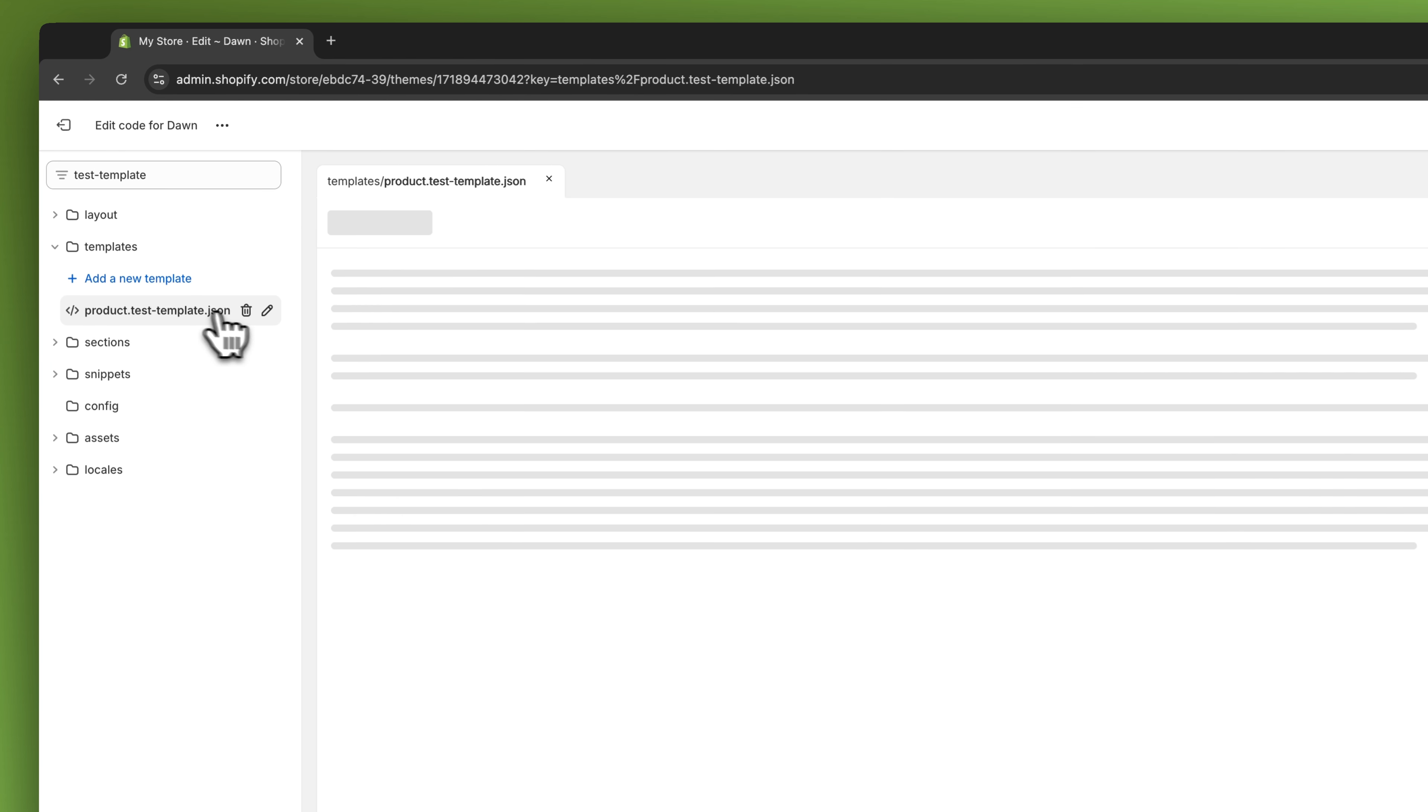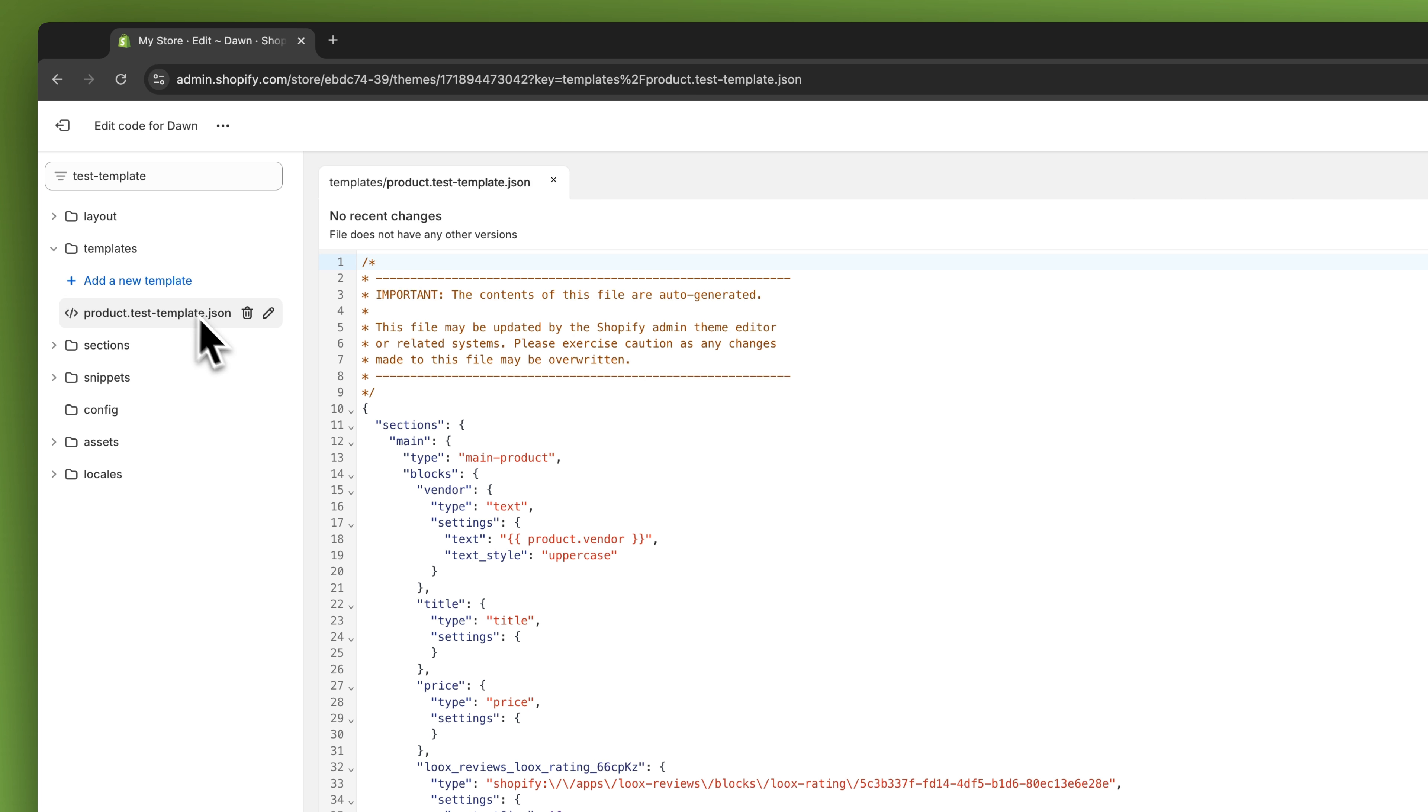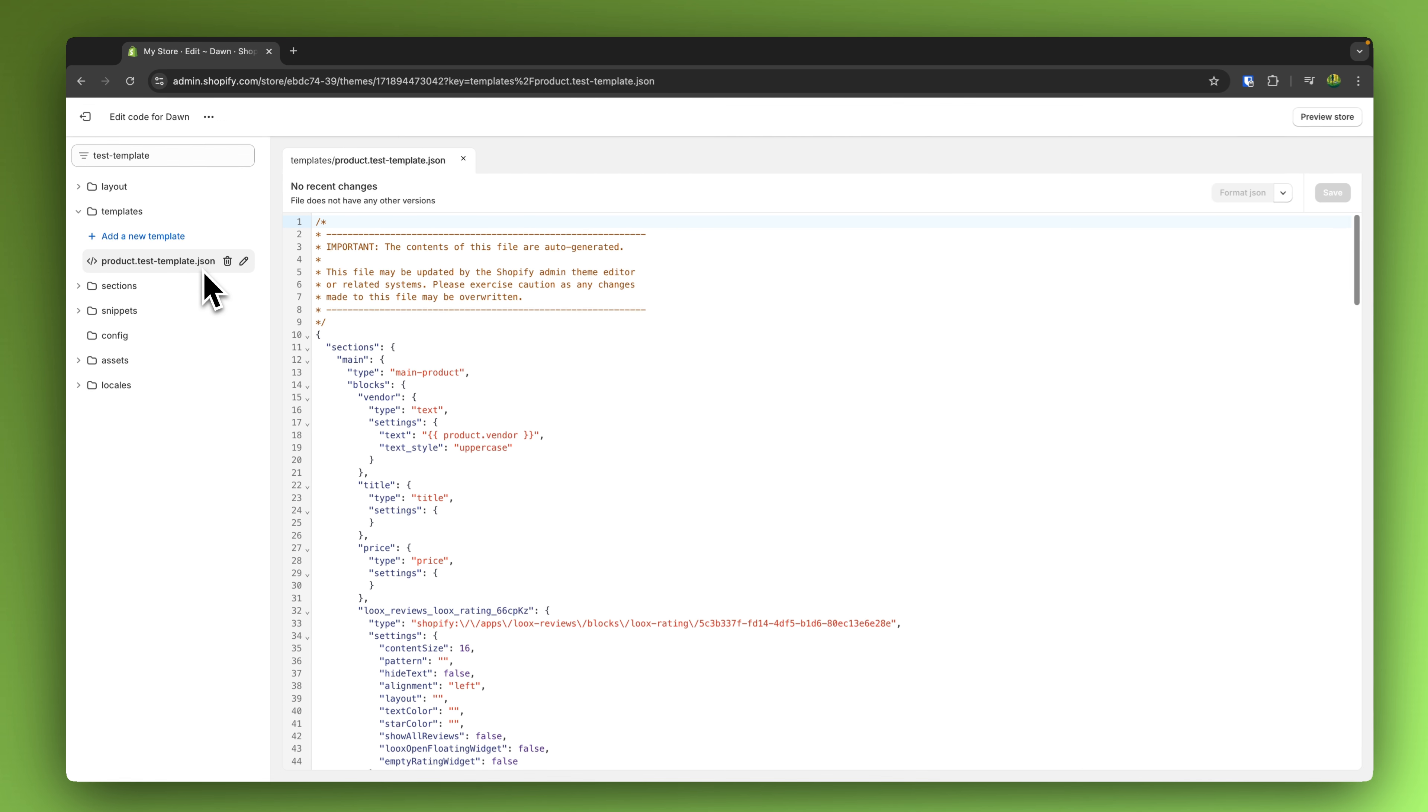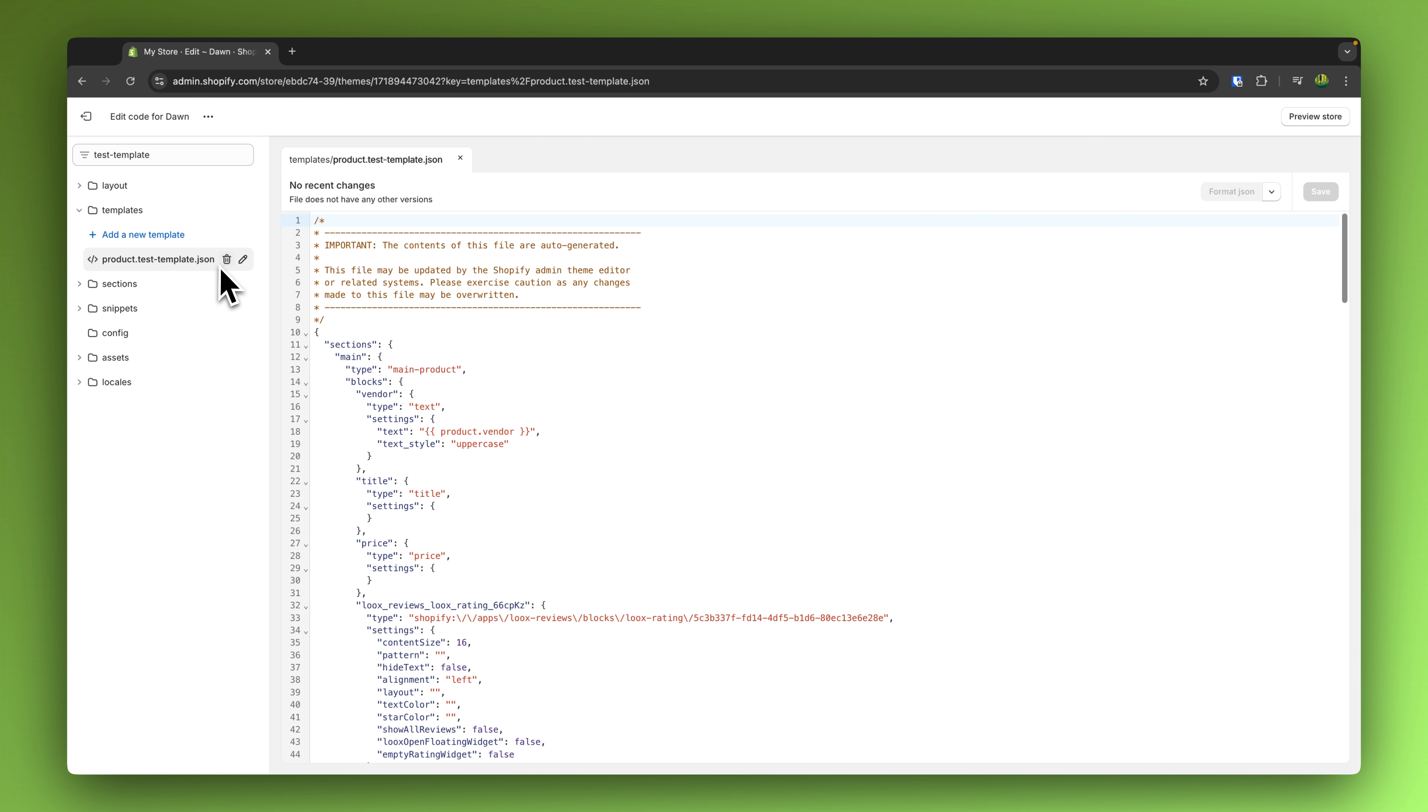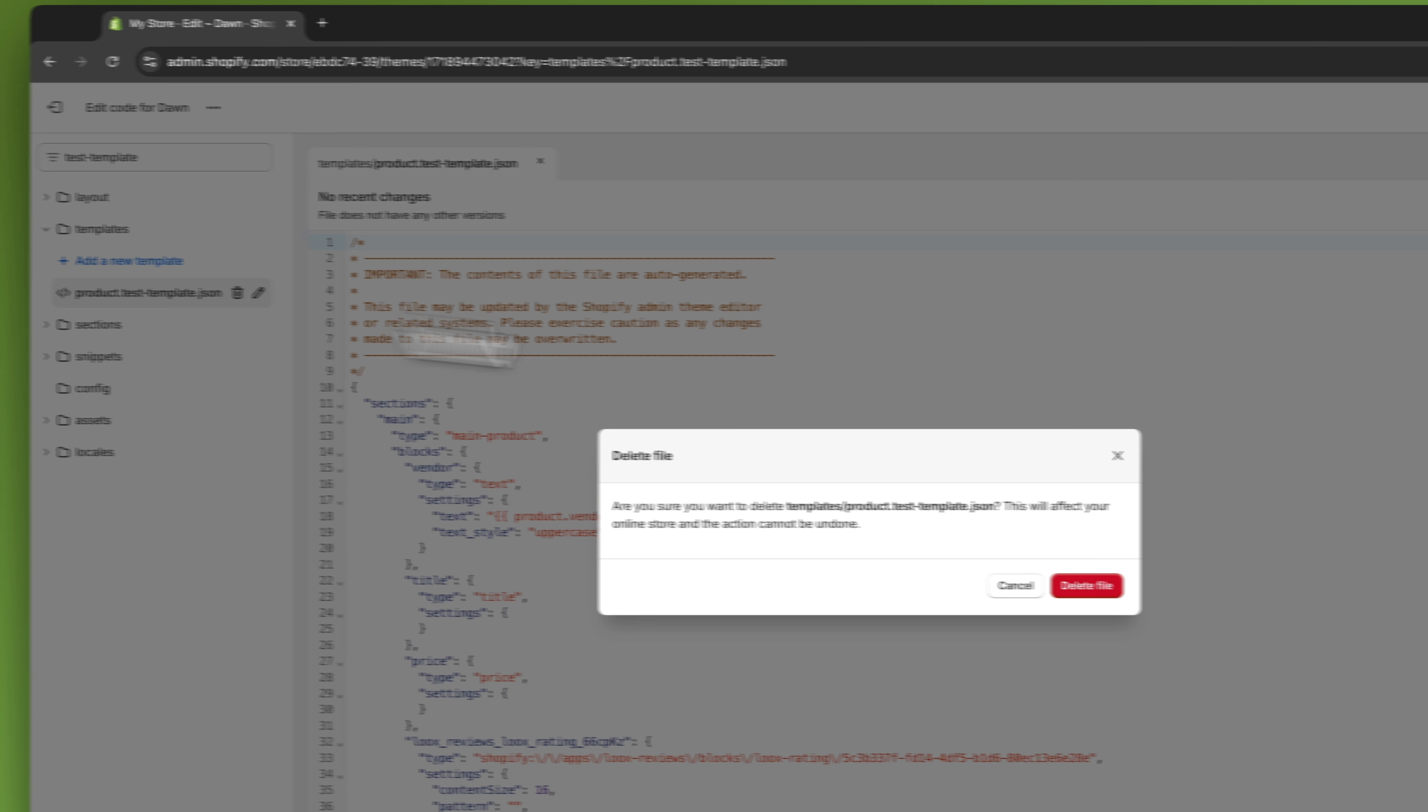Now this is going to be our exact template. Really important: make sure that this is a JSON file and not a liquid file. Once you see this right here, make sure to just delete this. You can delete this file.